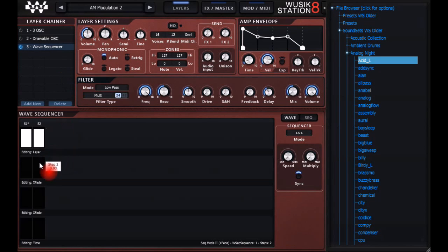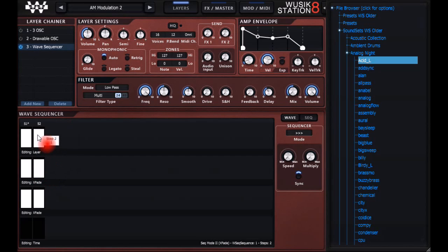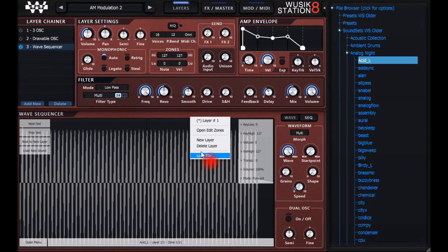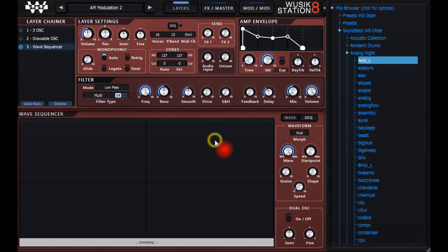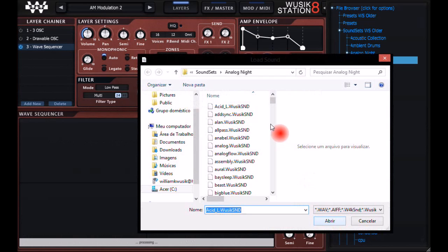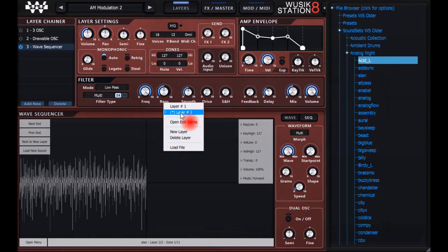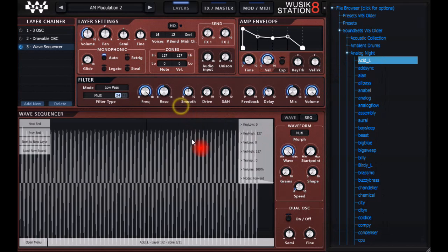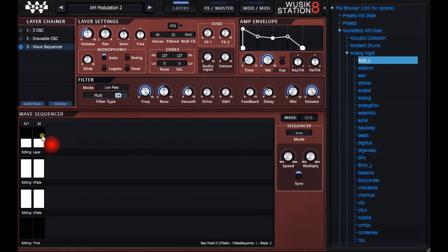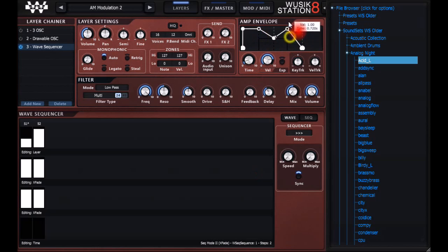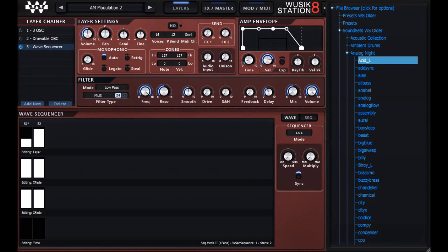I select mode 2 and crossfade sounds. Let me load another sound here, new layer. Now I have two layers here, layer 1 and layer 2. And I can select here, layer 1 and layer 2.